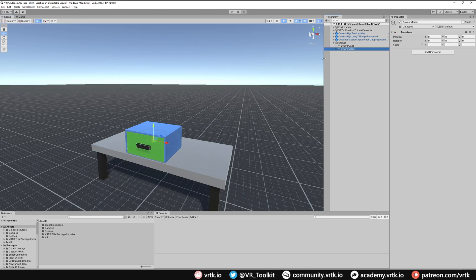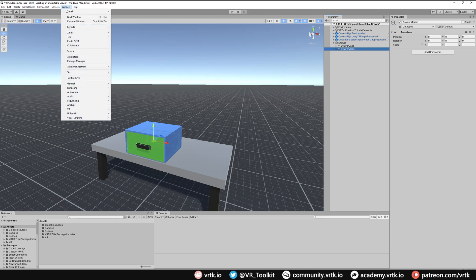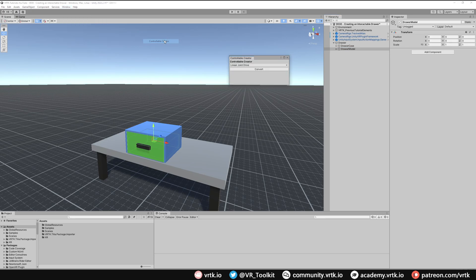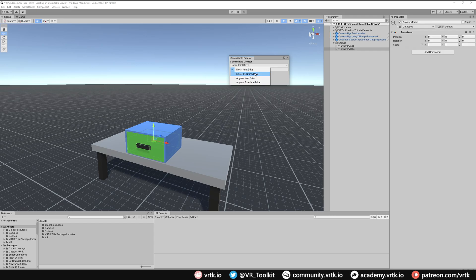And the first thing we're going to do is turn our internal drawer into a linear controllable drive. So we can do that by going to Window, Data Tilia, Interactions, Controllable Creator and then we can choose whether we want this to be joint controlled or whether we just want it to be transform controlled. I'm just going to choose transform controlled for now.